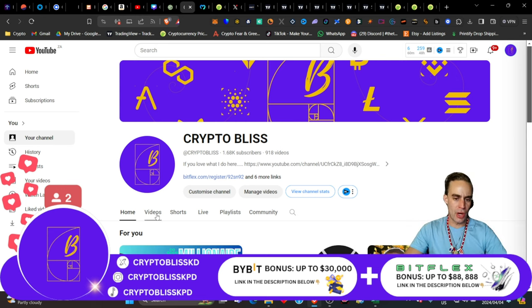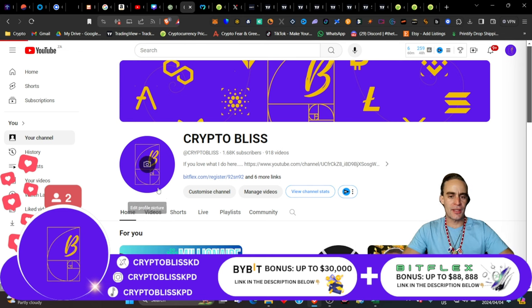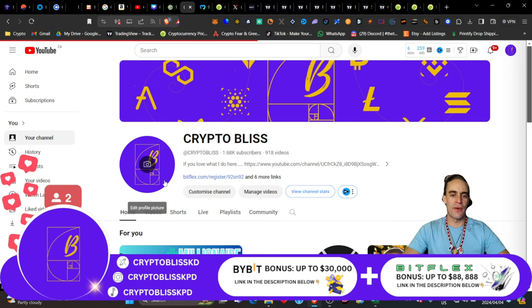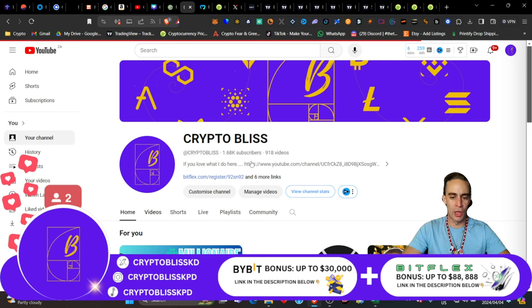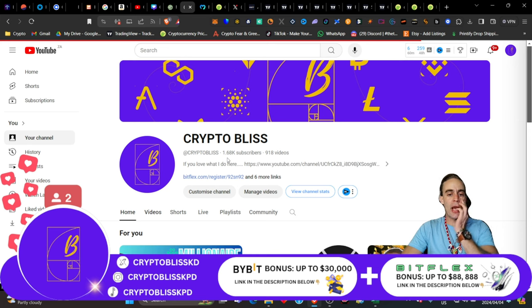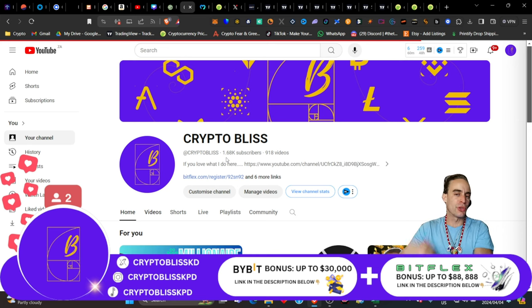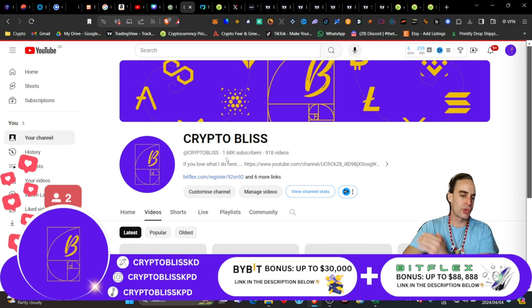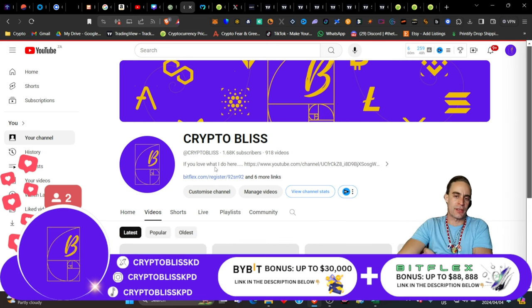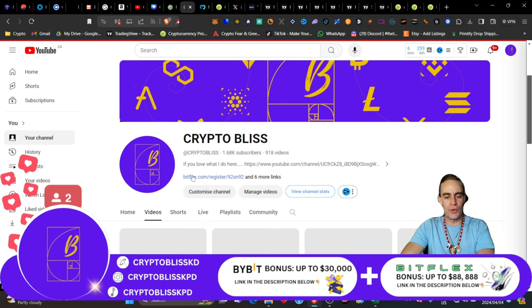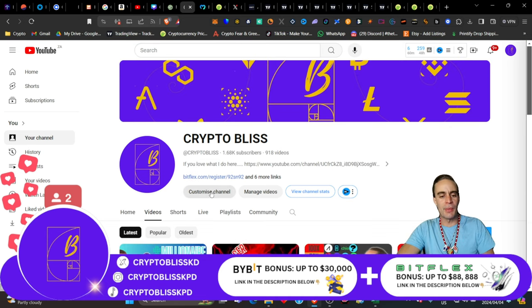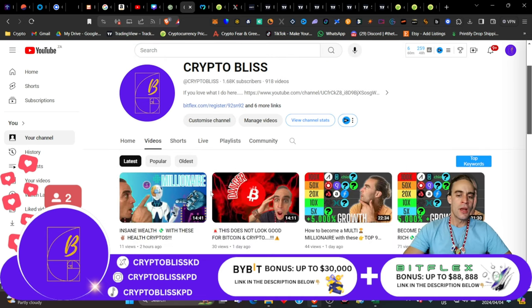Welcome back to the Crypto Bliss Show. I'm Kieran Gass. Thank you very much for being here with me, beautiful souls. Come on, let's get this channel up to 2000 subscribers. You guys can do this. This is easy for you guys. Let's make it happen.